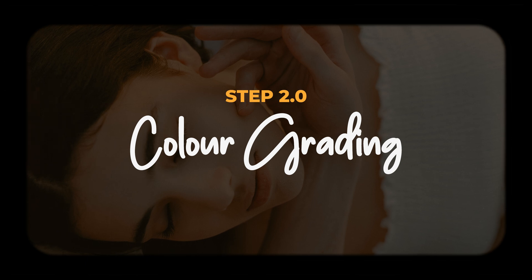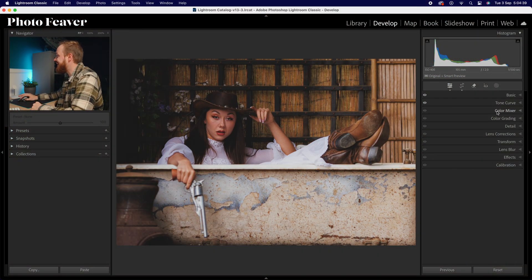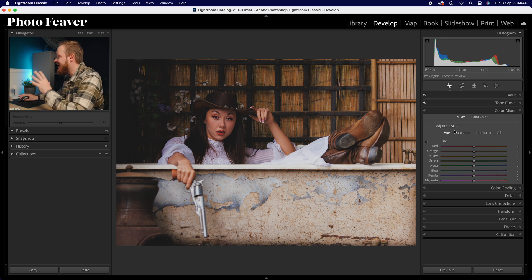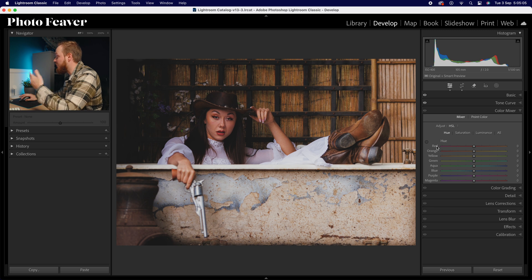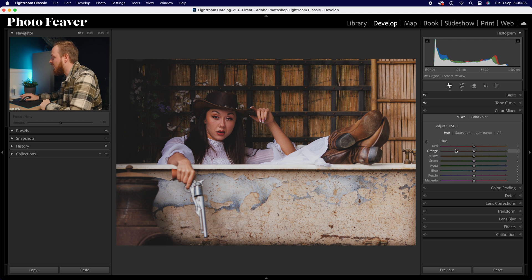Now let's move to step two: color grading. The first tool is the color mixer, broken up into hue, saturation, and luminance. Hue is the type of color, saturation is the intensity, and luminance is the brightness. We can adjust these through eight color bands from red to magenta. For hue, I'm leaving reds and oranges alone since they're found in skin tones. I skip to yellow and increase by plus 15, greens by plus 25 adding teal, aquas by plus 50 adding more blue, and blues down by minus 10 for a tealy look.